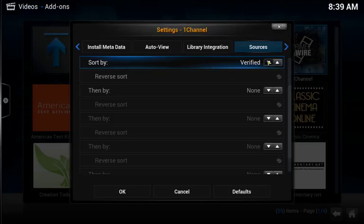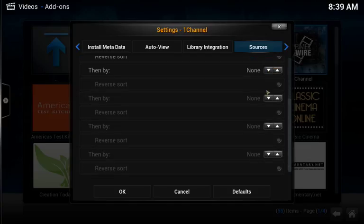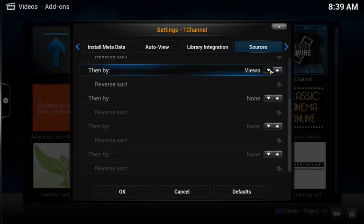From there, jump to the first area that says Then By. Click on that button until it says Views.